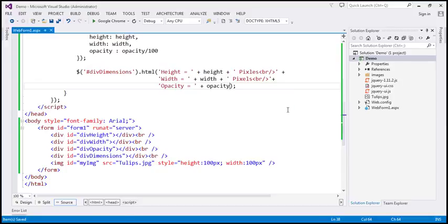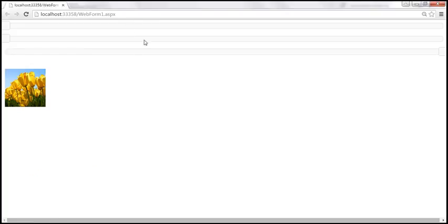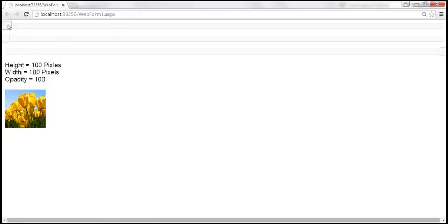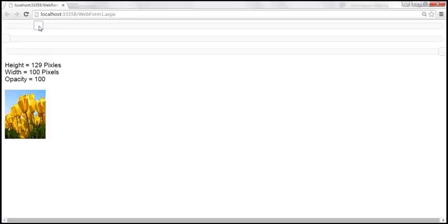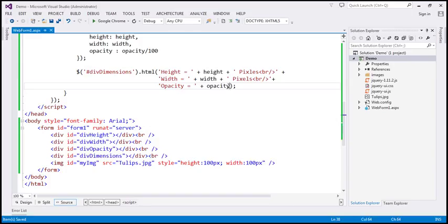Let's save all the changes and reload the page. Look at this — when we move the height slider, the height at the moment is 129 pixels, width is 100 pixels, and opacity is saying 100. But keep in mind, opacity is a number between 0 and 1. So when we display the value, let's divide that by 100 to get the exact opacity value that we are setting for the image.